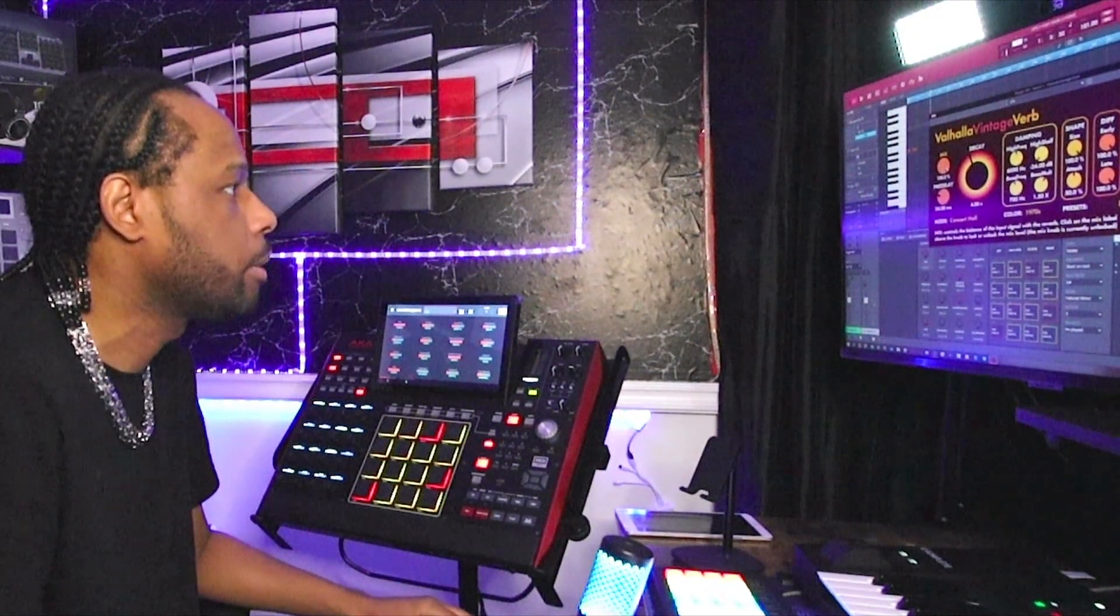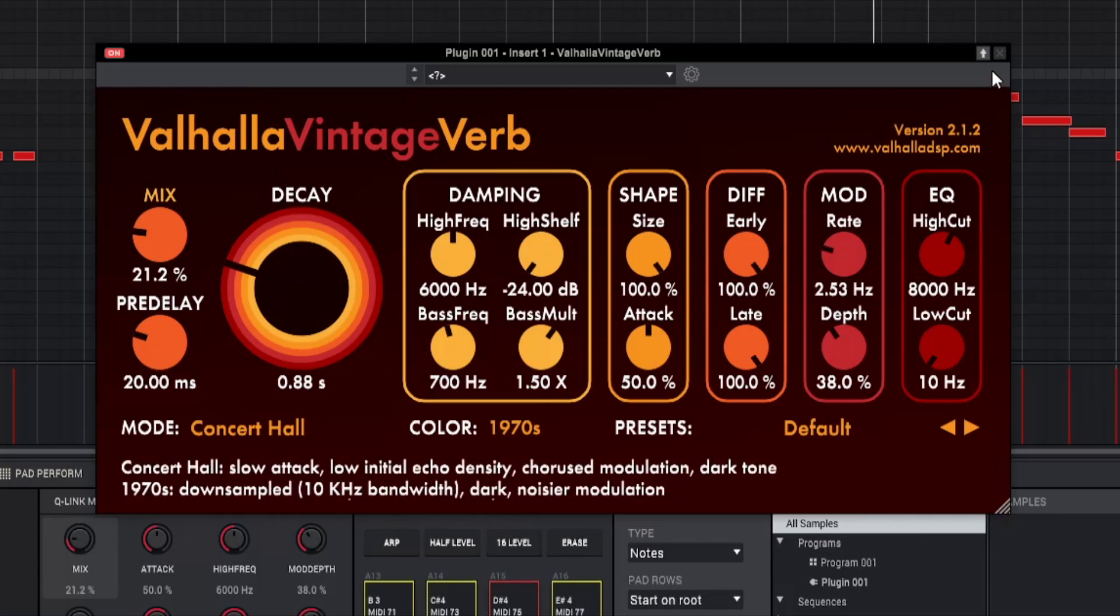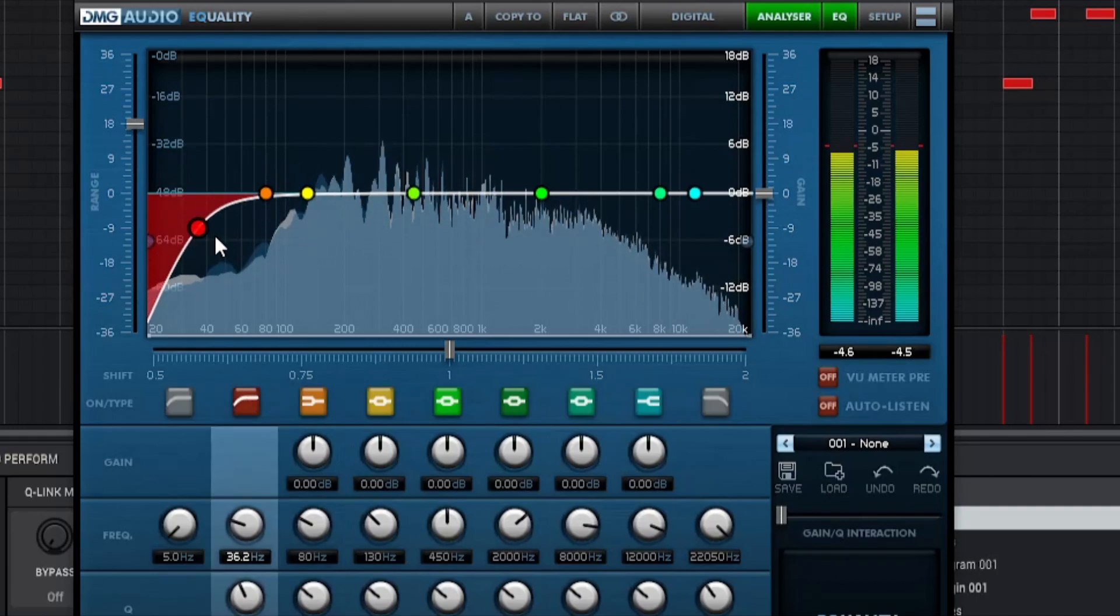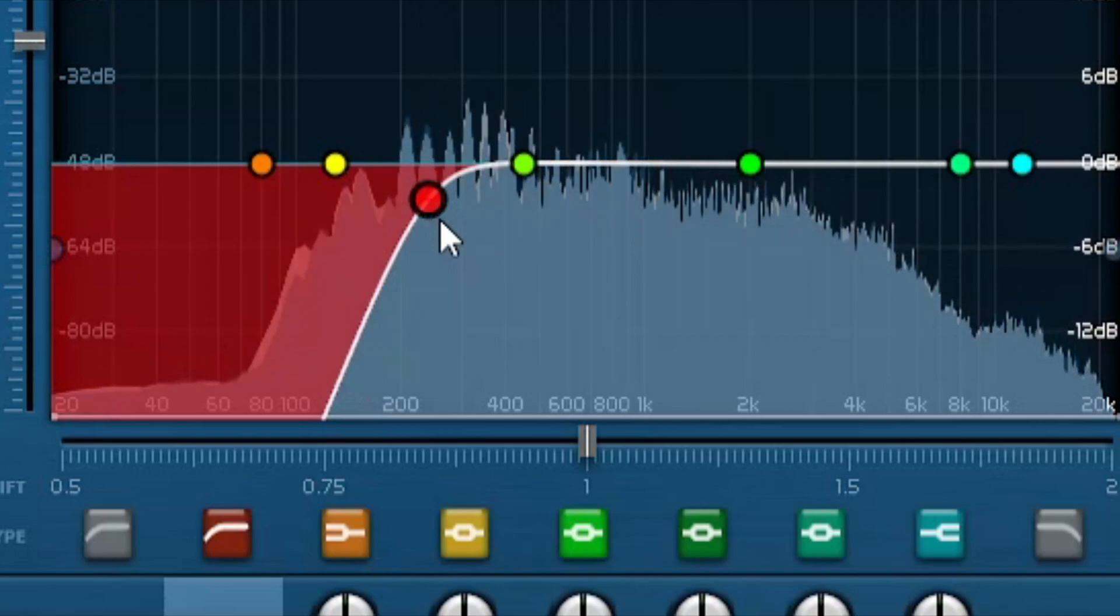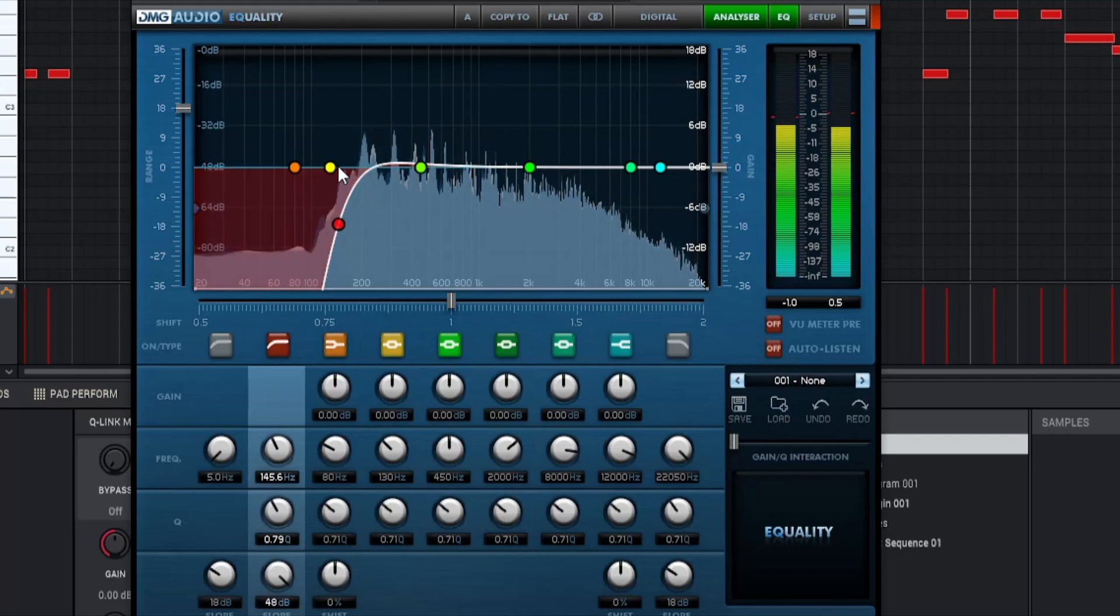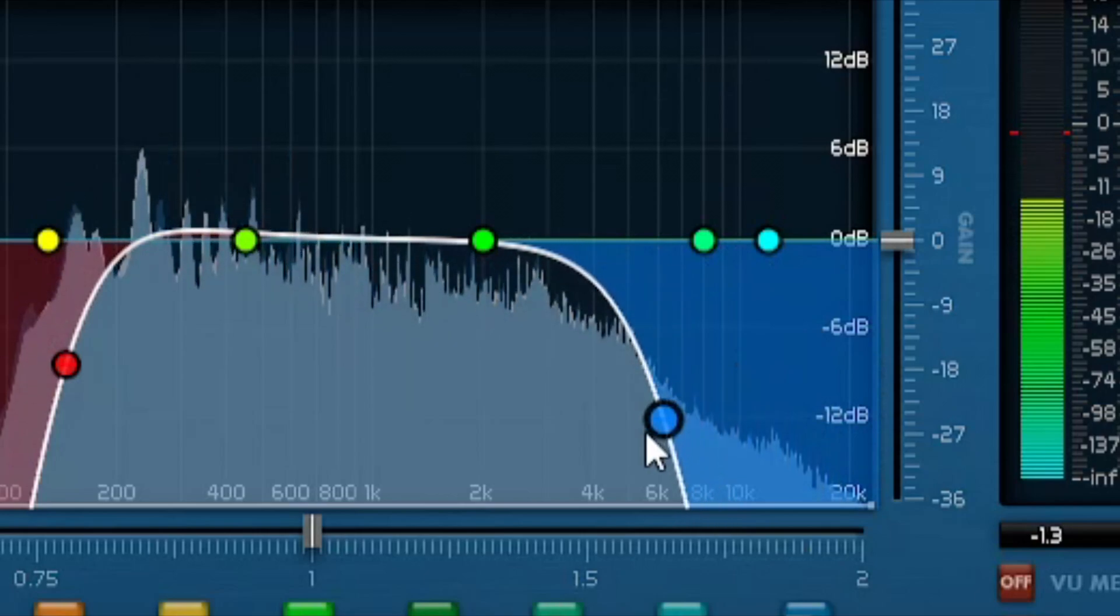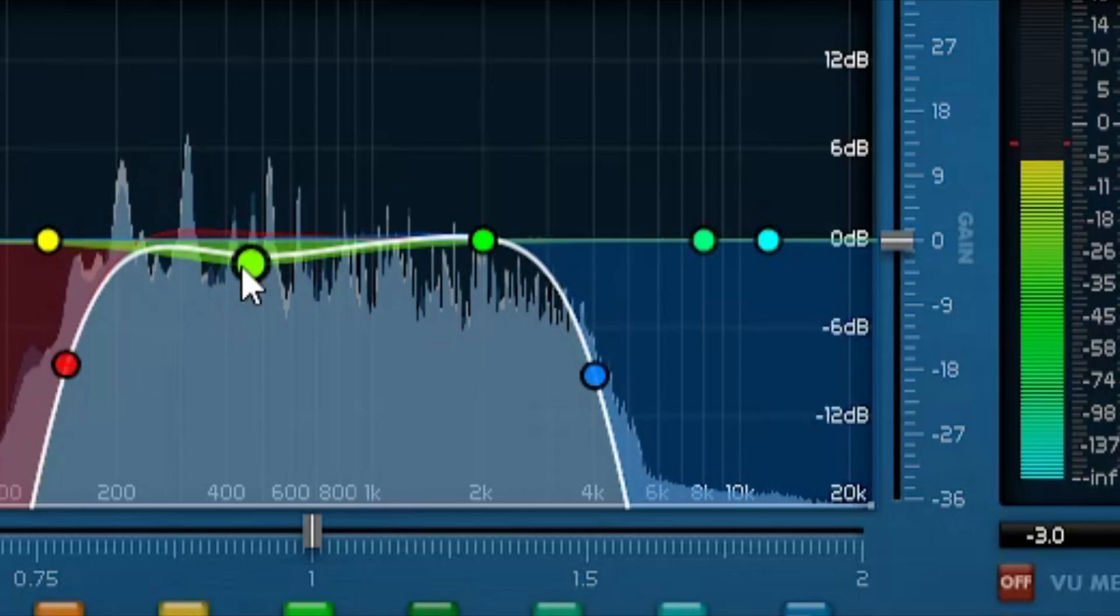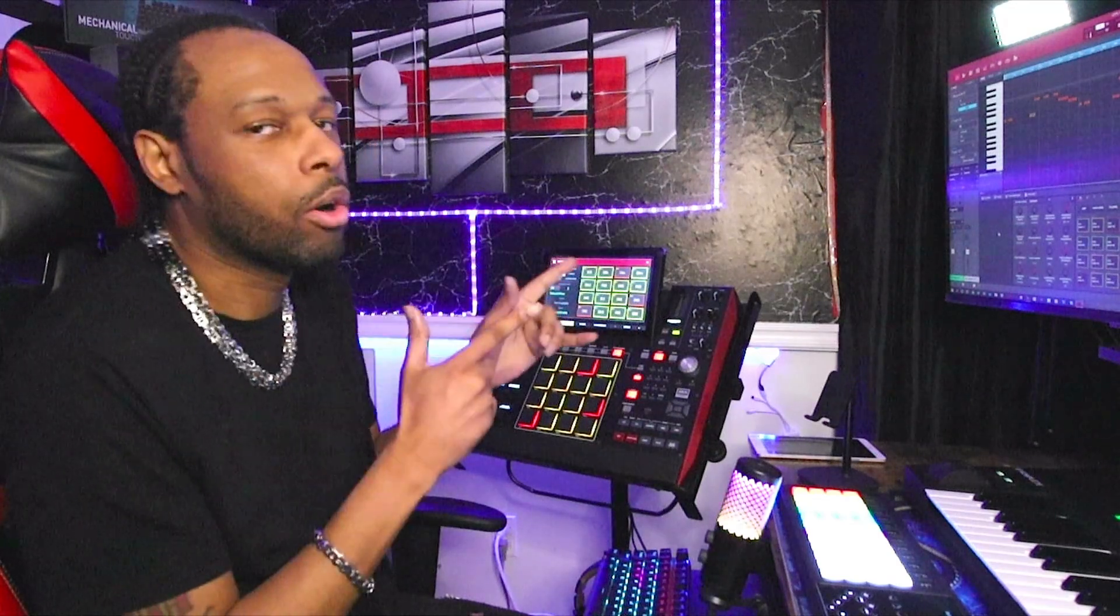Let's put some reverb on that. And then I'm going to EQ that to get the sound I want. This is going to be the basis of our beat right here. We're going to make everything off of this.